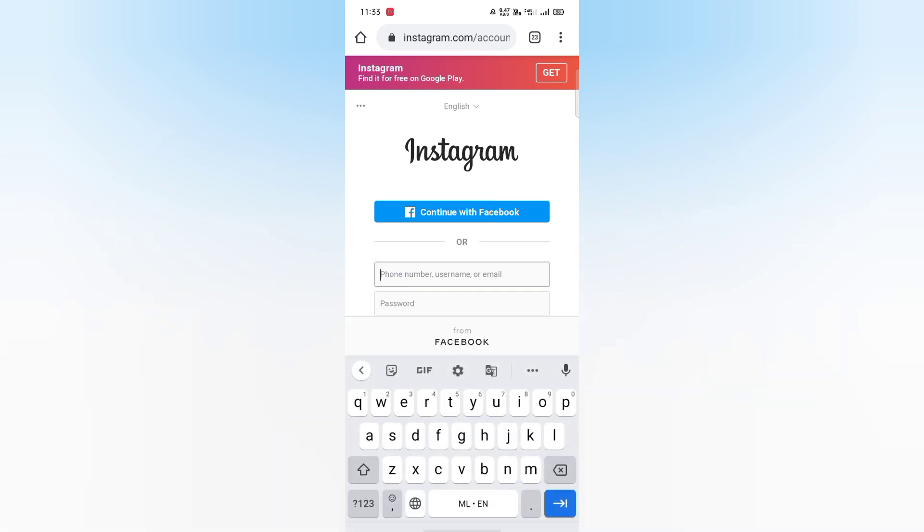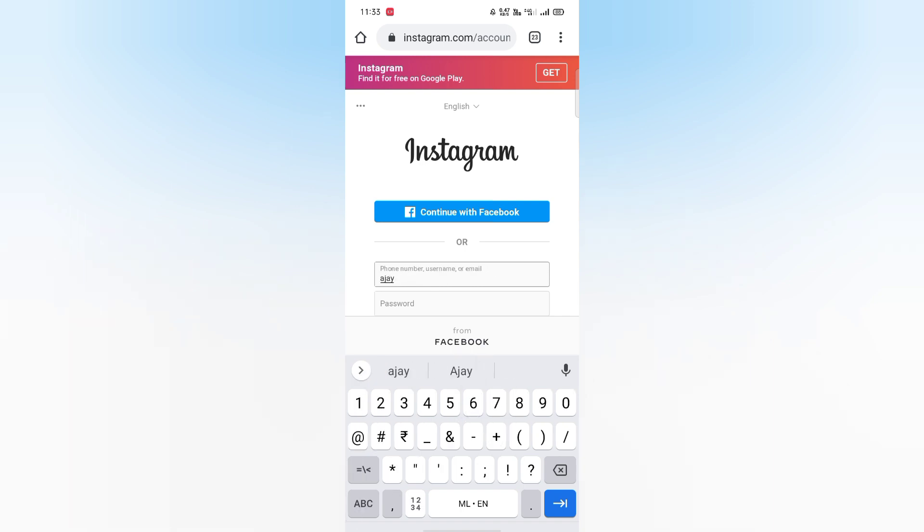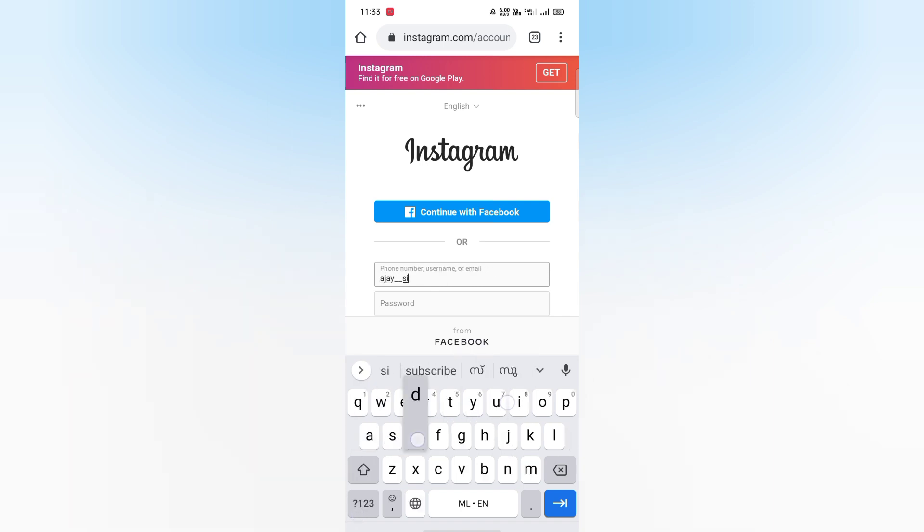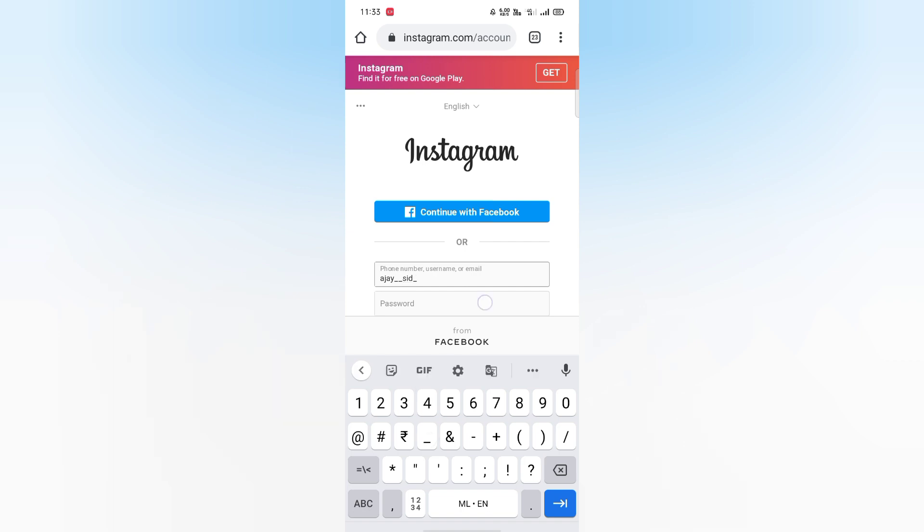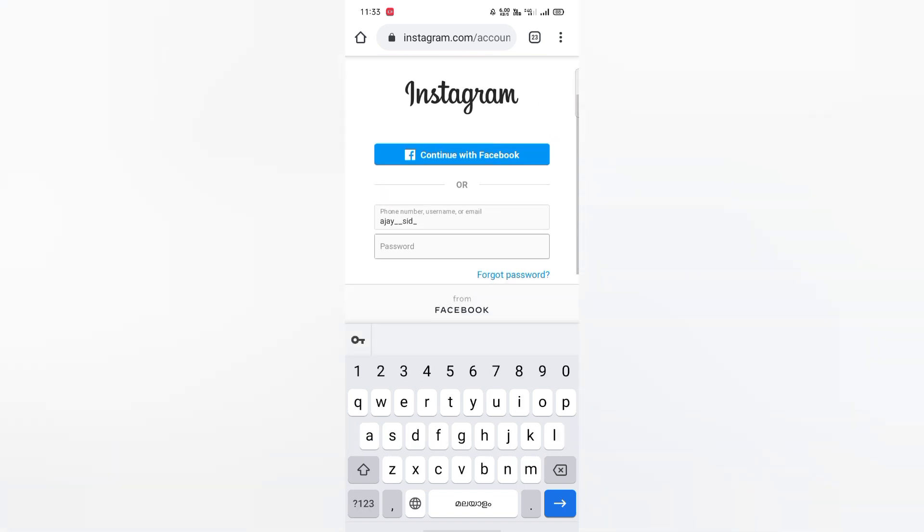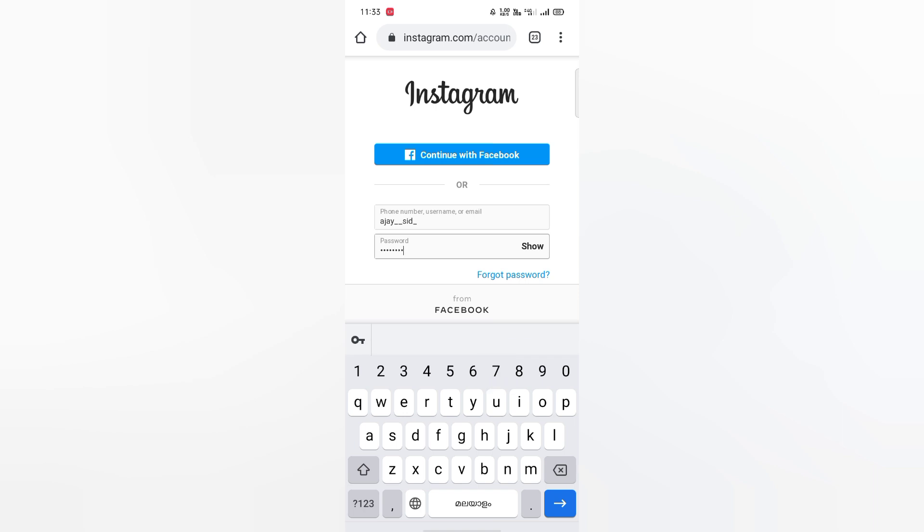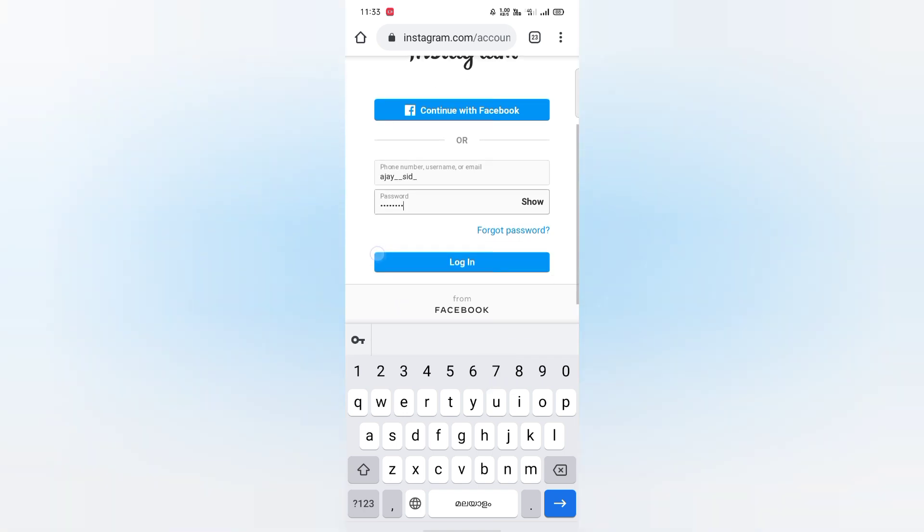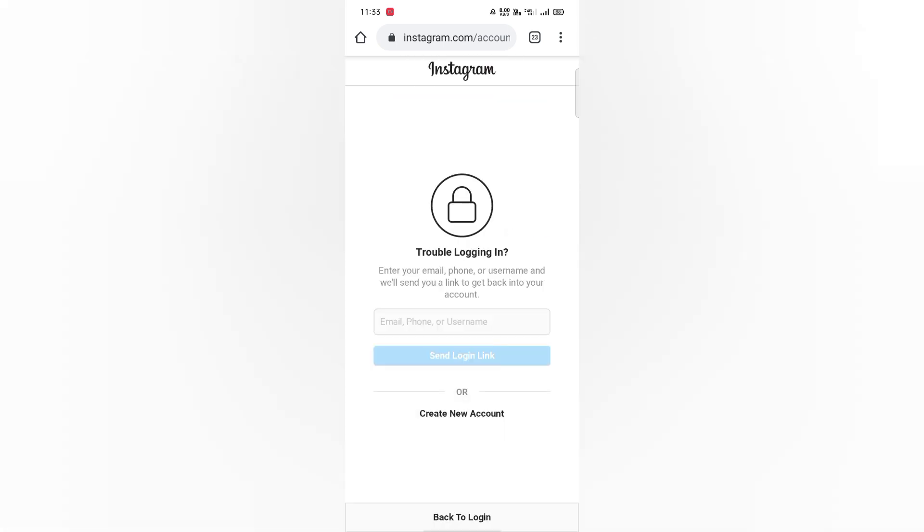You can also log in with your username and password. Password will not be added to your password, forgot password. Forgot password will not be added to your email.